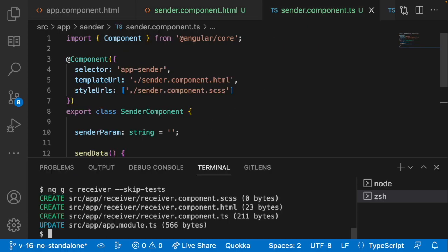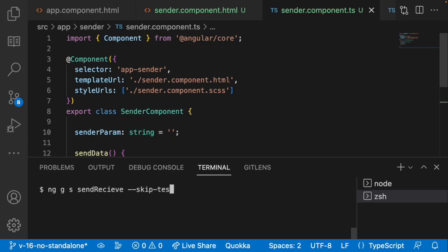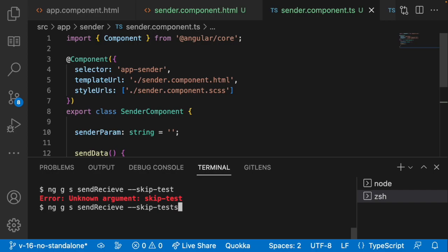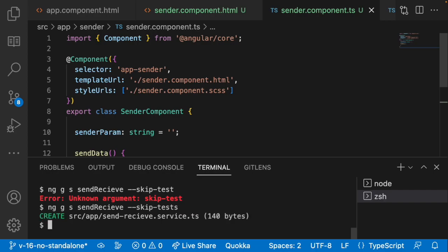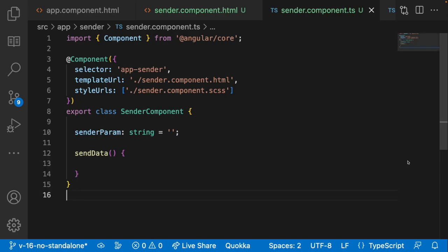The sendData function needs to send the data to our service and then navigate to the receiver component. So let me create a service using 'ng generate service send-receive-service' with skip-tests. That created the send-receive service.